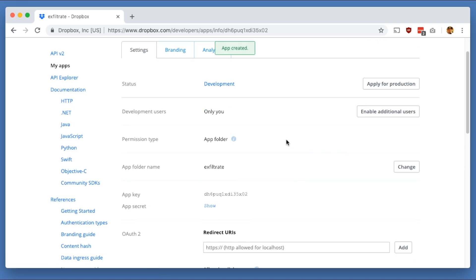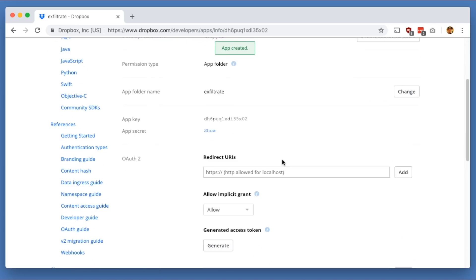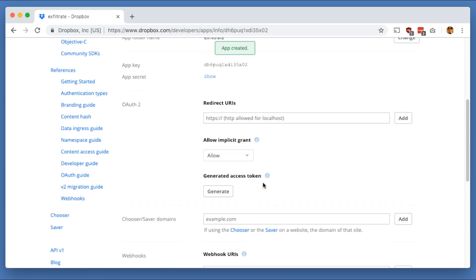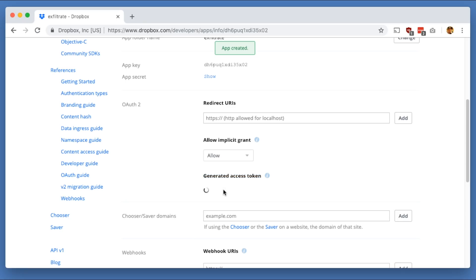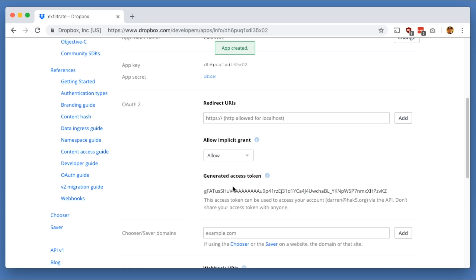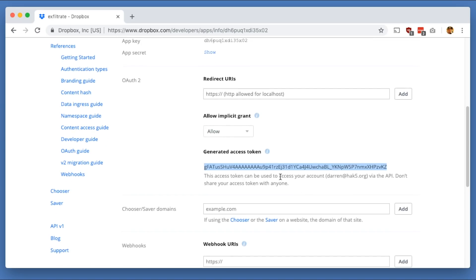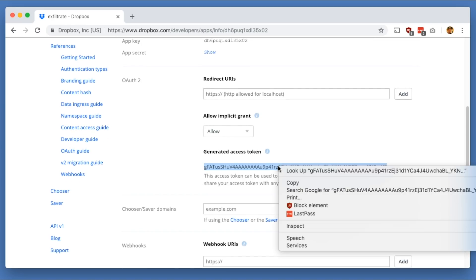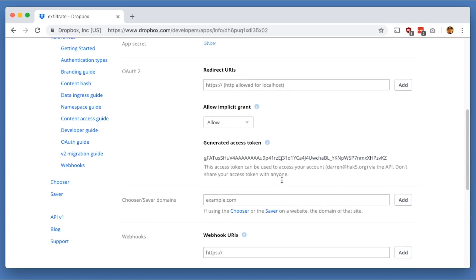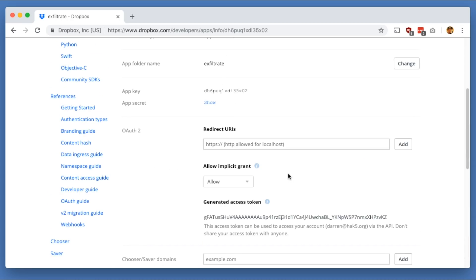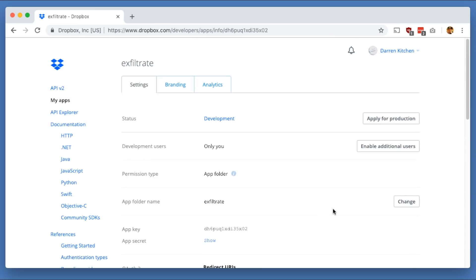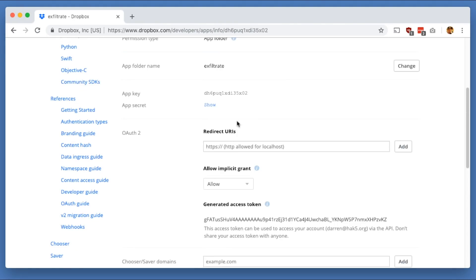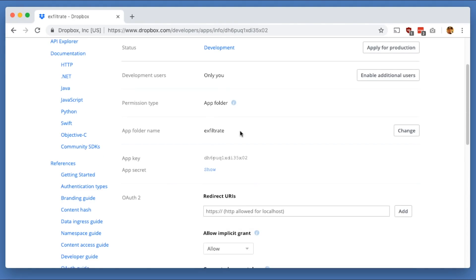After that, we're going to go ahead and assign it an access token. So this access token is going to allow our application to go ahead and speak to this app, to this folder. And so we'll just go ahead and copy that, and we'll be using this later in our app. And that's pretty much it. Once you do this, you'll find in an apps folder on Dropbox a new folder with this name, in this case exfiltrate, that we're going to go ahead and be able to host all of our stuff.